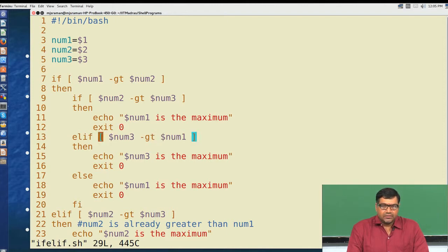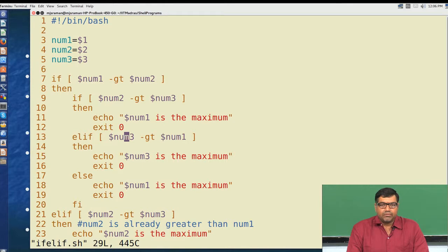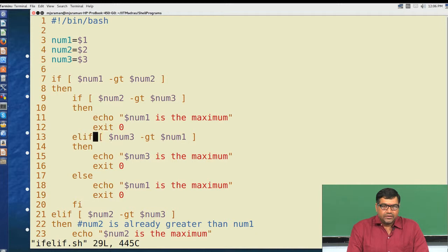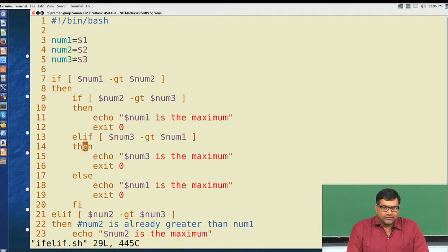The most important part occurs in the else branch: if number2 is not greater than number3 — meaning number2 is less than number3 — then we check if number3 is greater than number1. Since number1 is definitely greater than number2 but number3 is also greater than number2, we have to find the relationship between number3 and number1. If number3 is greater, we announce number3 is the maximum; else we announce number1. This if-then-else-if-else-fi forms one complete if-then-else statement, where the else part contains a nested if-then-else.